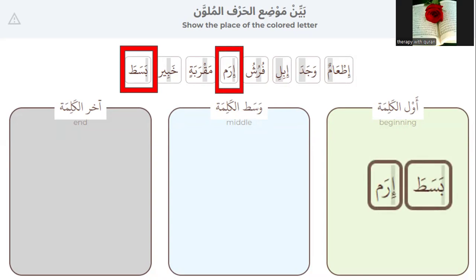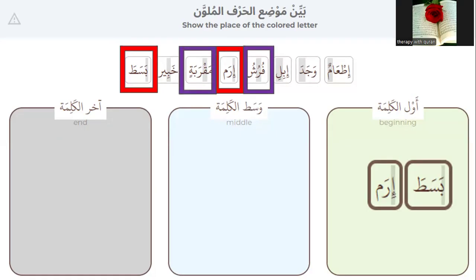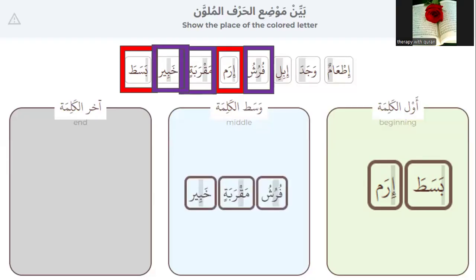Number two: which colored letter is in the middle of the word? Furuchu, maqarabatin, and khabirin.